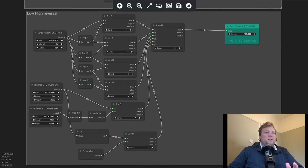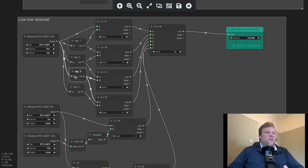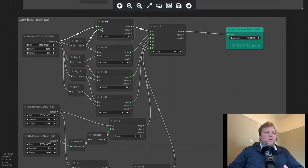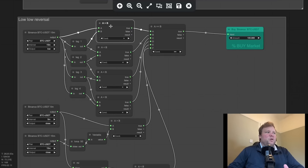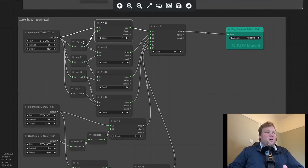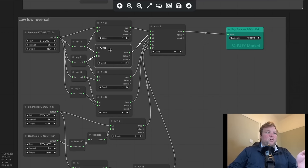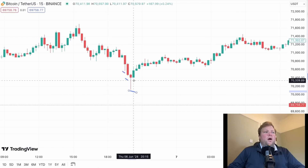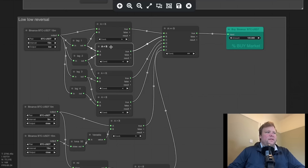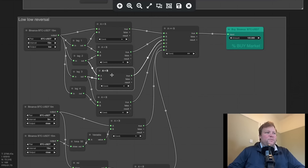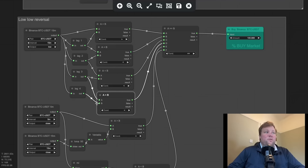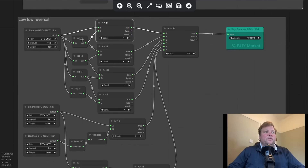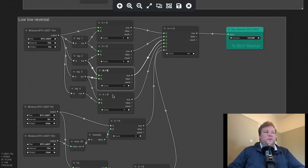The first set is looking for lower highs and the second set is looking for lower lows. For the lower lows, I'm feeding the 15-minute price into these condition blocks along with lag blocks. This condition block is looking whether the current 15-minute low price is below the lag-one low price — below the last candle price. This condition block is looking whether lag one is lower than lag two, and so on with three and four. So we're looking for this pattern of three lower lows in a row, followed by a higher low — i.e. the current candle is higher than the last candle, and the three candles before that are continually falling.